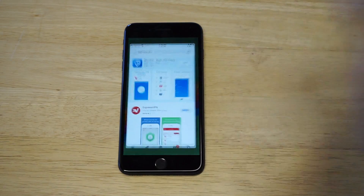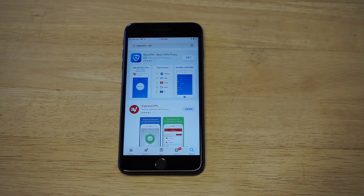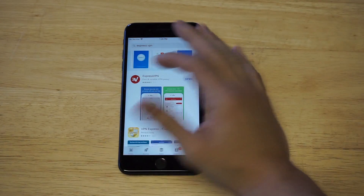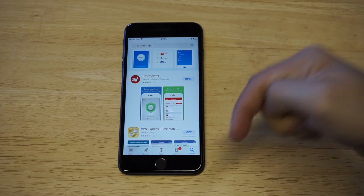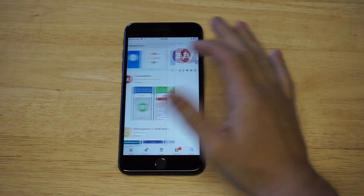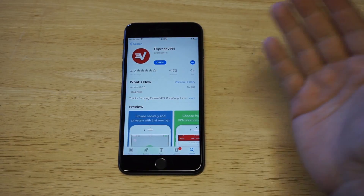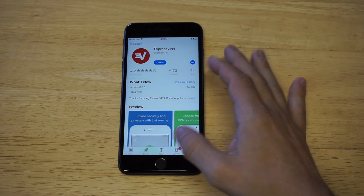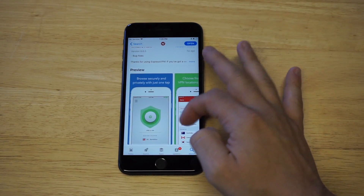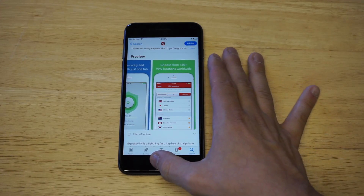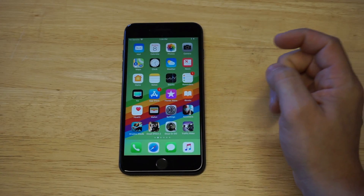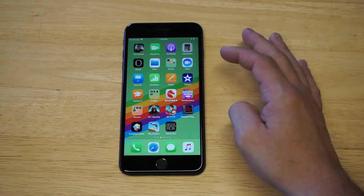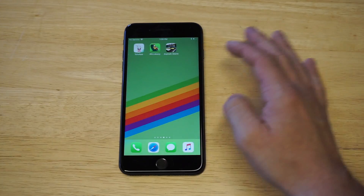It's in the app store — you can download the app, but you have to create an account first. It's got a lot of good reviews and it's very easy to use too. As soon as you log in, you just literally turn it on and then you can have your IP address changed.